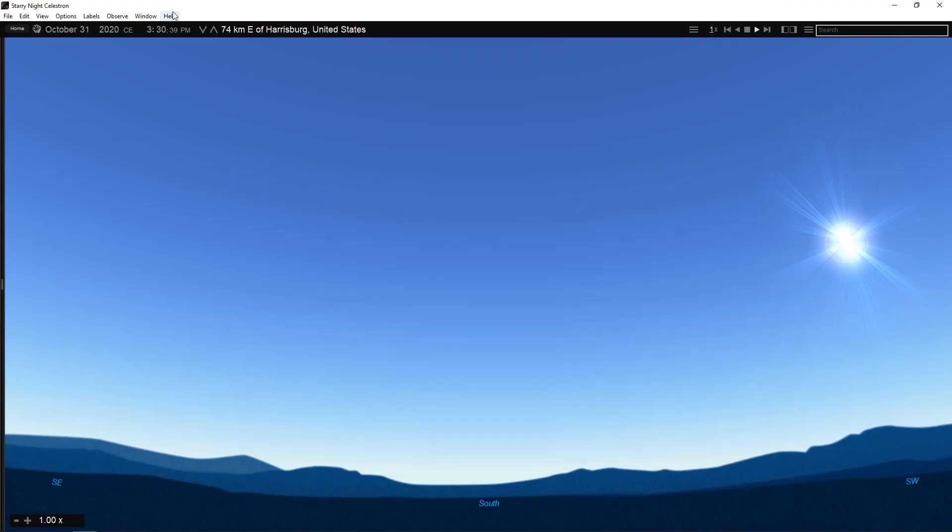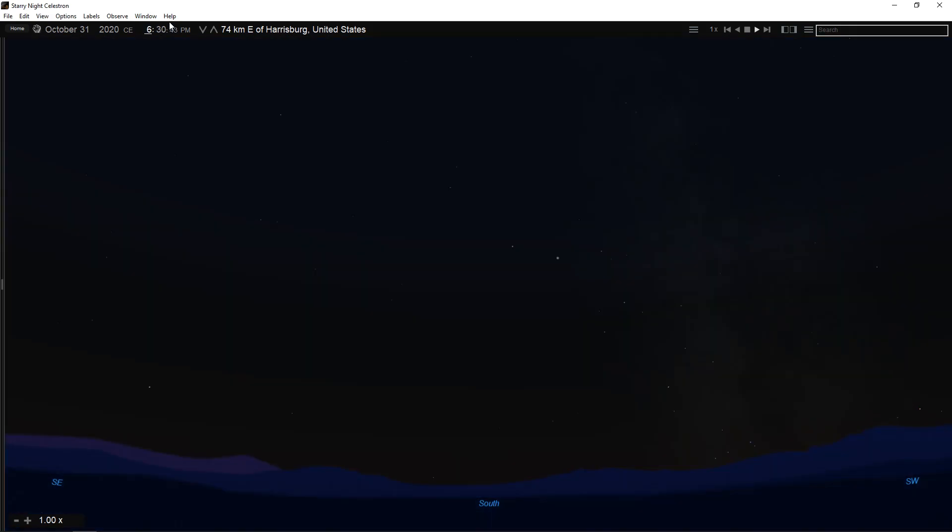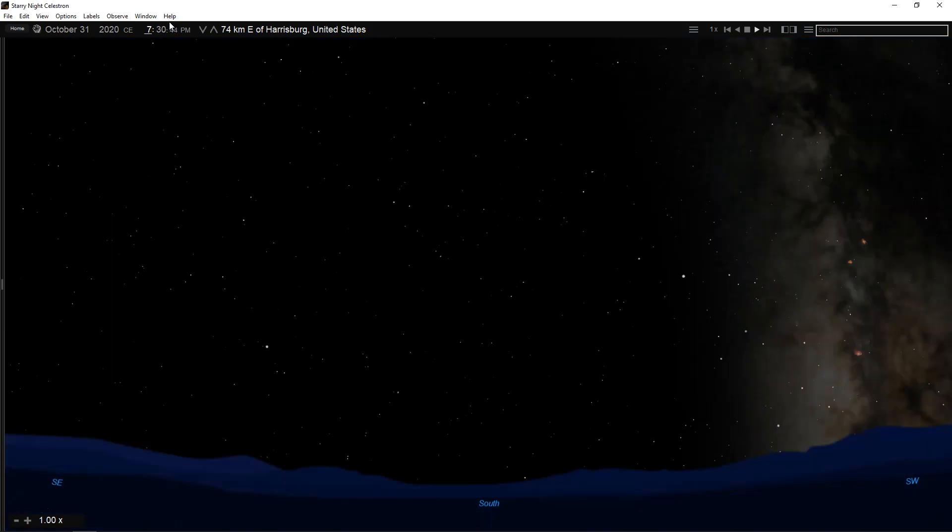This is because Starry Night always opens showing the sky at the current date and time. The date and time are shown in the upper left corner of the toolbar. To change the date or time, just click on it.